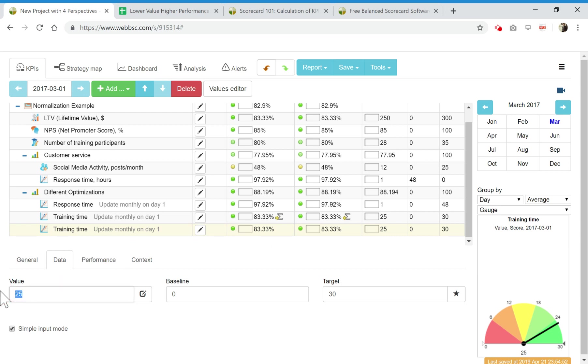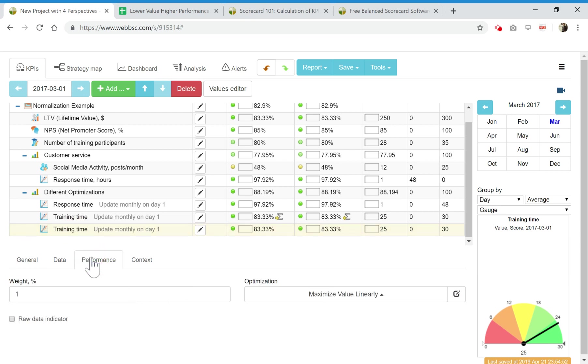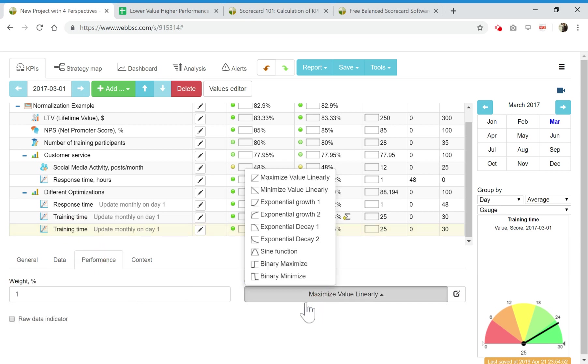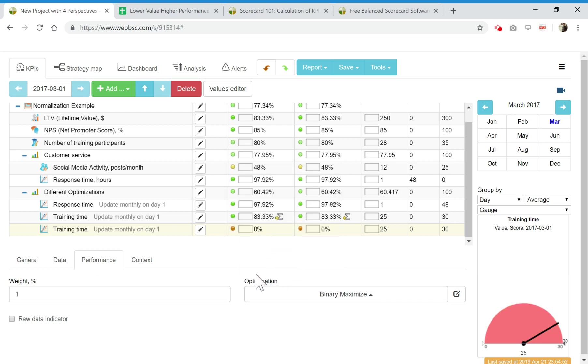I put here from zero to thirty, current value let's put it 25. Performance is binary. What I mean is that you cannot train your people during 24 hours, 25 hours when the target value is 30 hours.